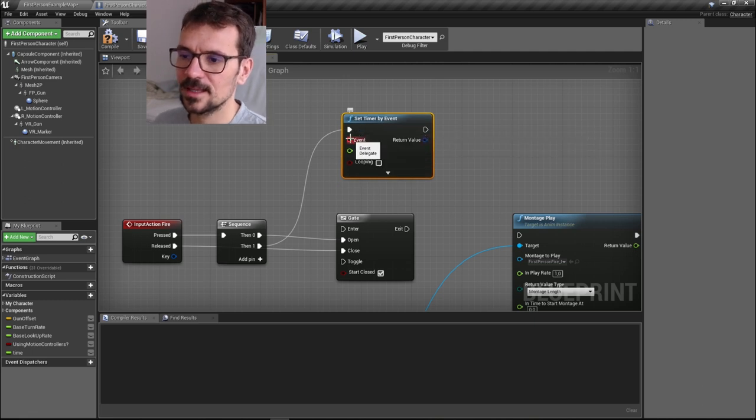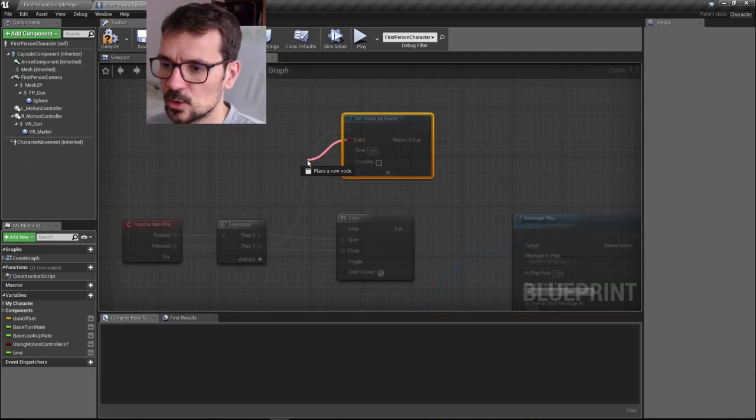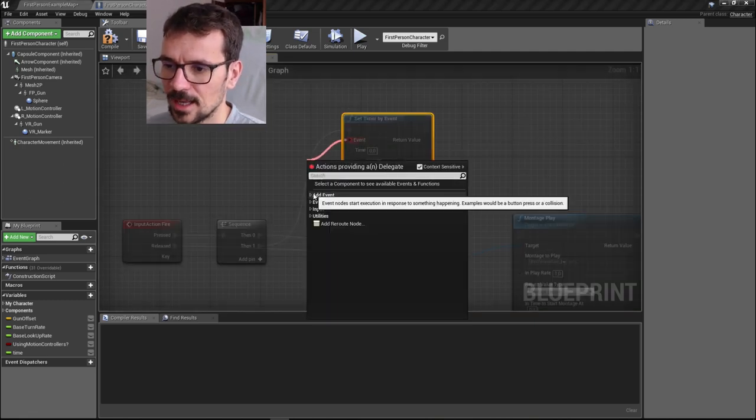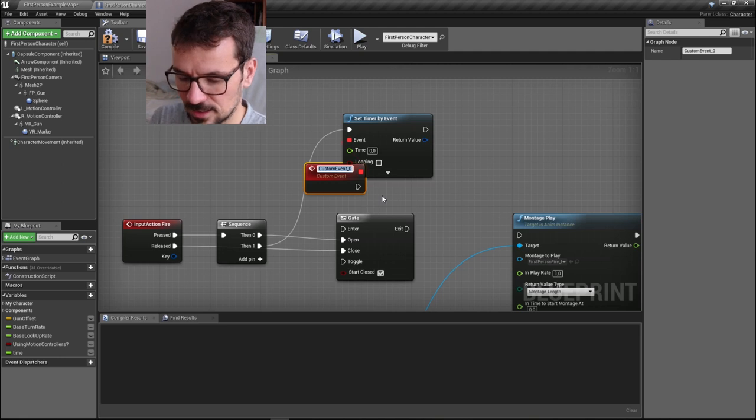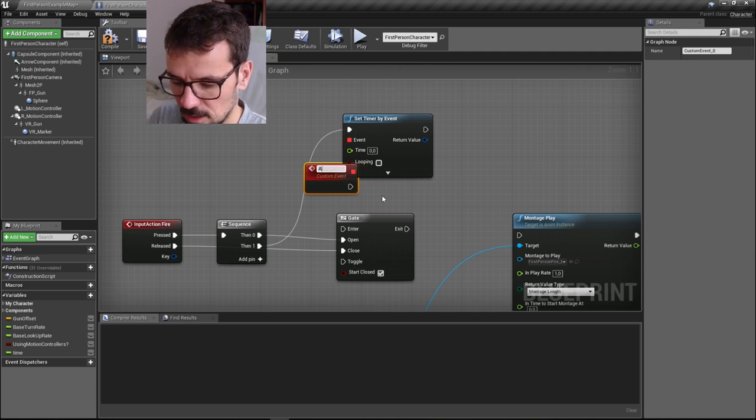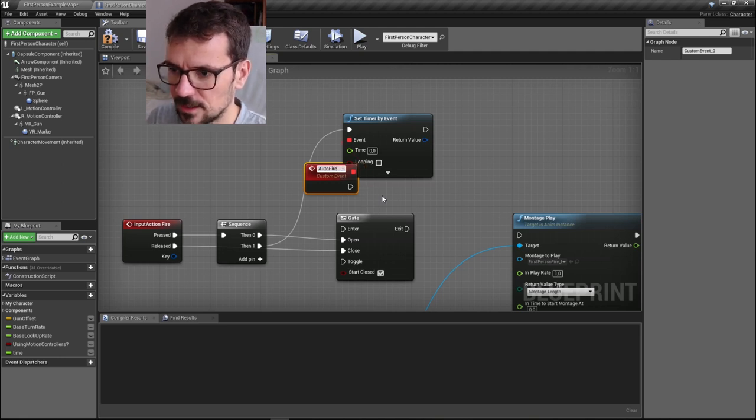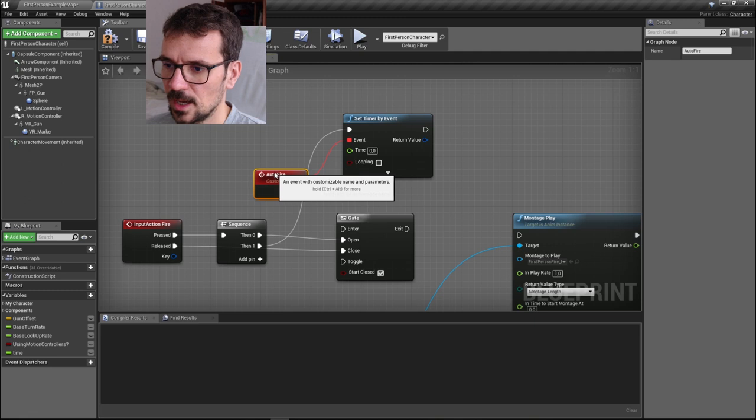From the event, let's drag and add custom event. Let's name it auto fire.